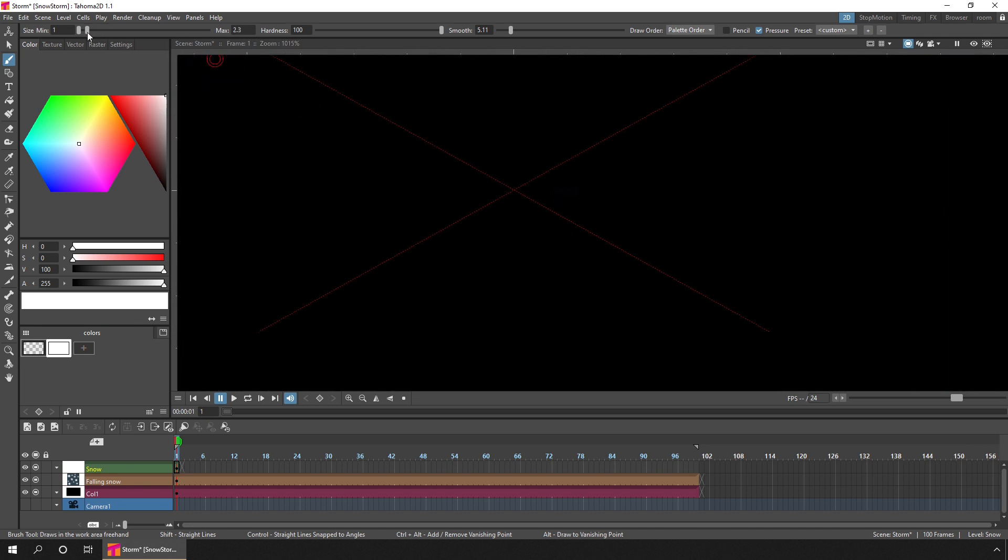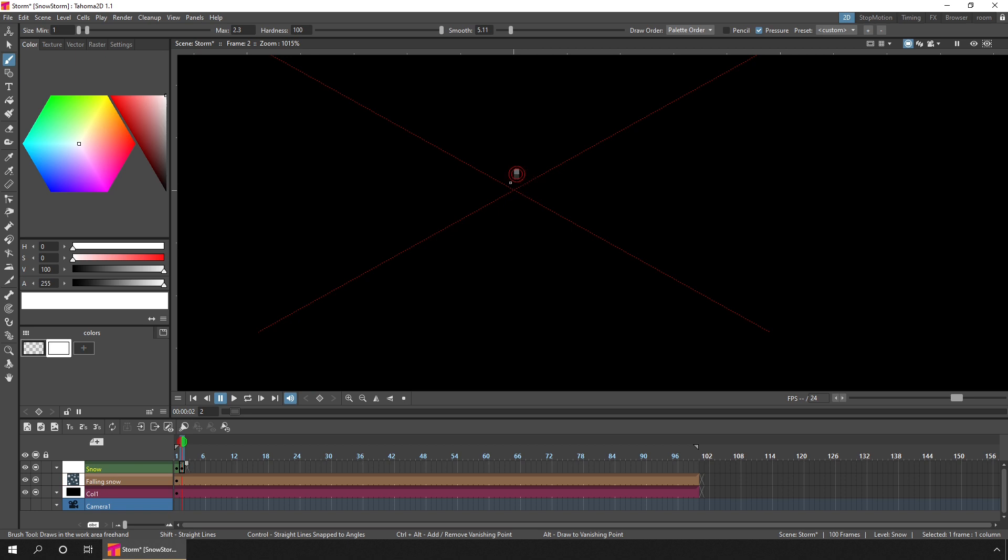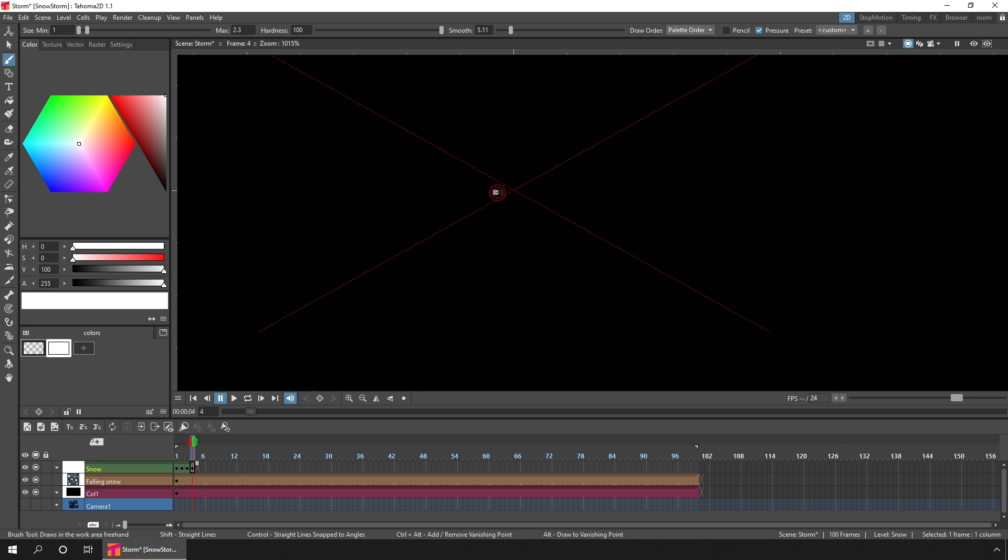With the brush size set quite small, we'll just paint some small little shapes like this on the first few frames. With the shapes going in different directions and different sizes.